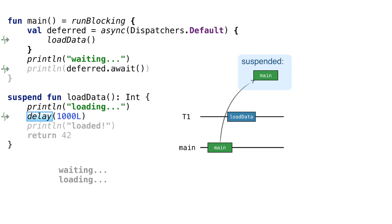In the meantime, the second coroutine calls delay. Delay suspends the coroutine for a given amount of time. Here, it suspends the loadData coroutine for one second.